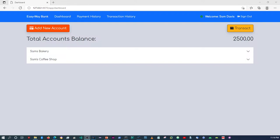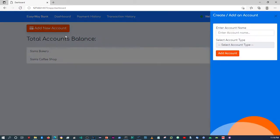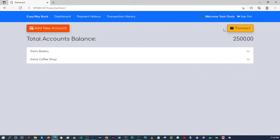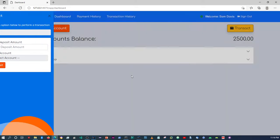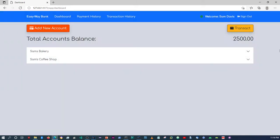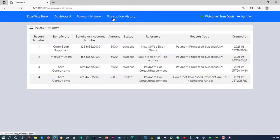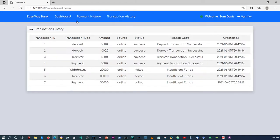Alright guys, so I think that's pretty much it for the tutorial or the series. We can add accounts, do transactions, deposits, transfers, payments, withdrawals, etc. We can view our payment history and transaction history.